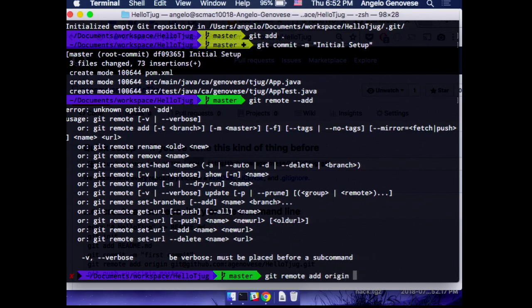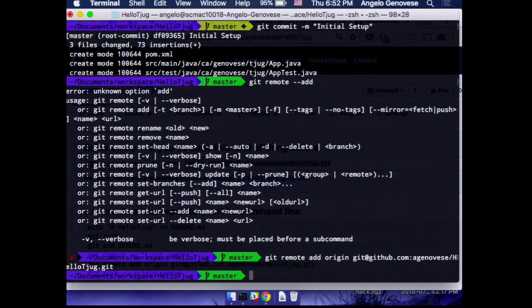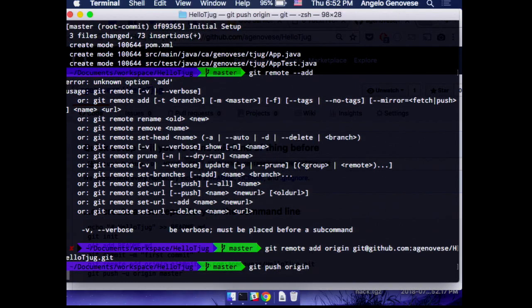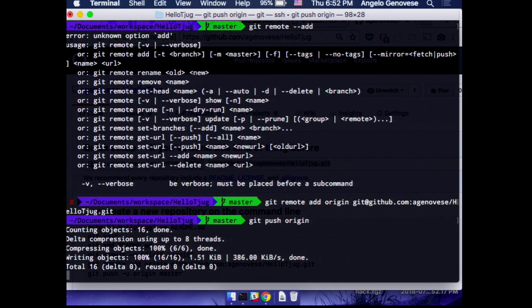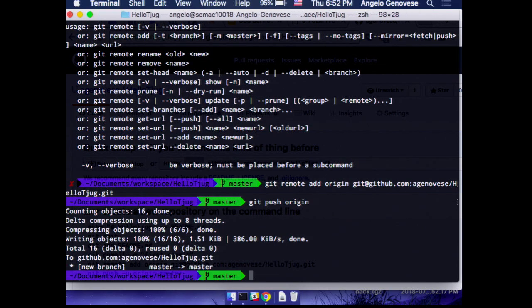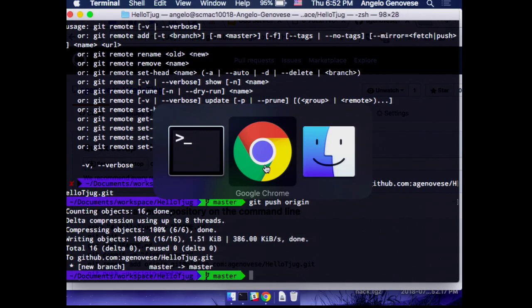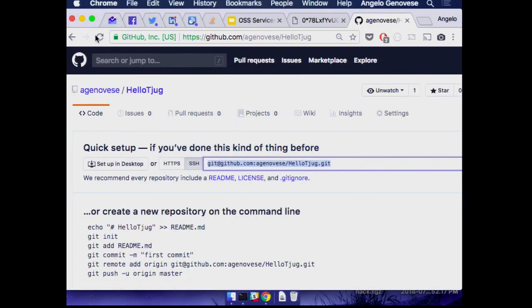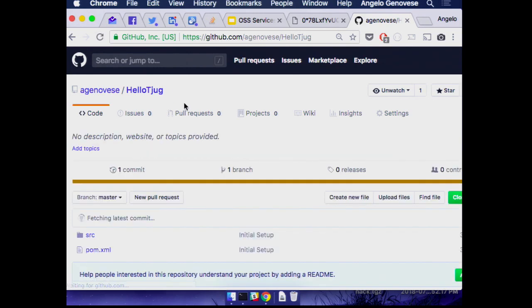We'll call this origin, give it a URL, and do a git push. Great — we pushed some code. So we've got an open source library right now, right? We're done. Okay, I'm kidding.